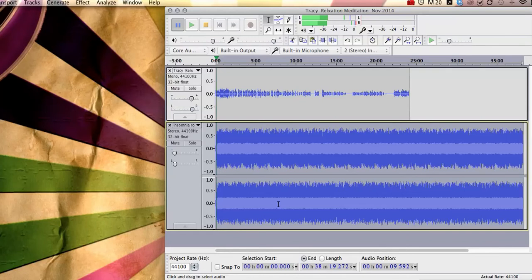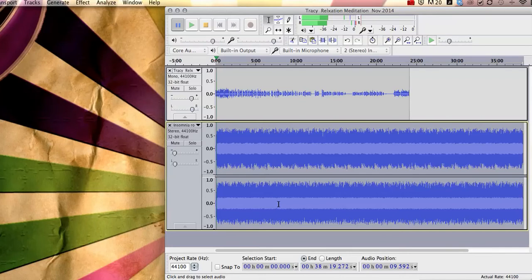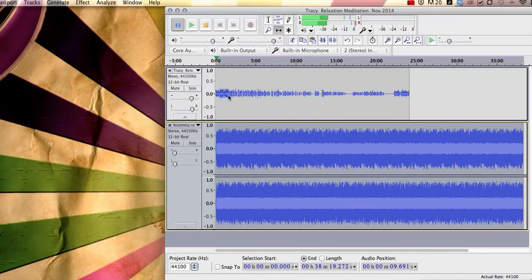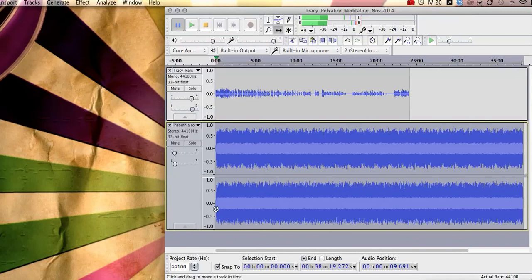Next what we need to do is that Tracy has asked me to start the audio at 1 minute 42 seconds. So we're going to move the audio to start at a selected position. So all we need to do is if you go up to the top you click your time shift tool and I'm just going to click this. It does this every single time. Hang on, two seconds.